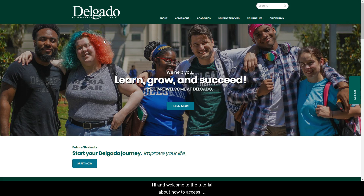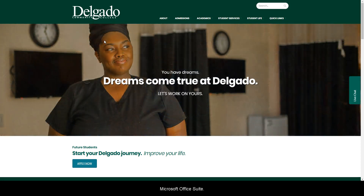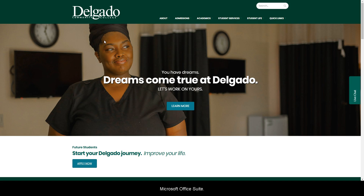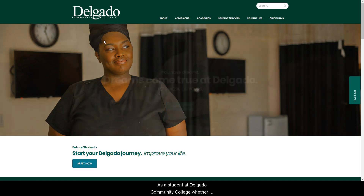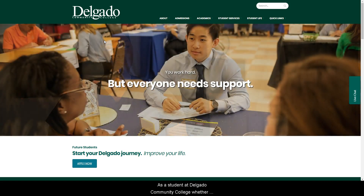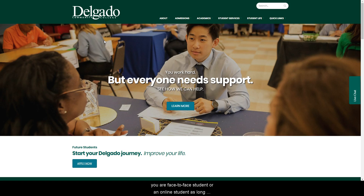Welcome to the tutorial about how to access Microsoft Office Suite, a free subscription, through your Delgado email address. As a student at Delgado Community College, whether you're a face-to-face student or an online student, as long as you are registered, you have access to free Microsoft Office Suite.